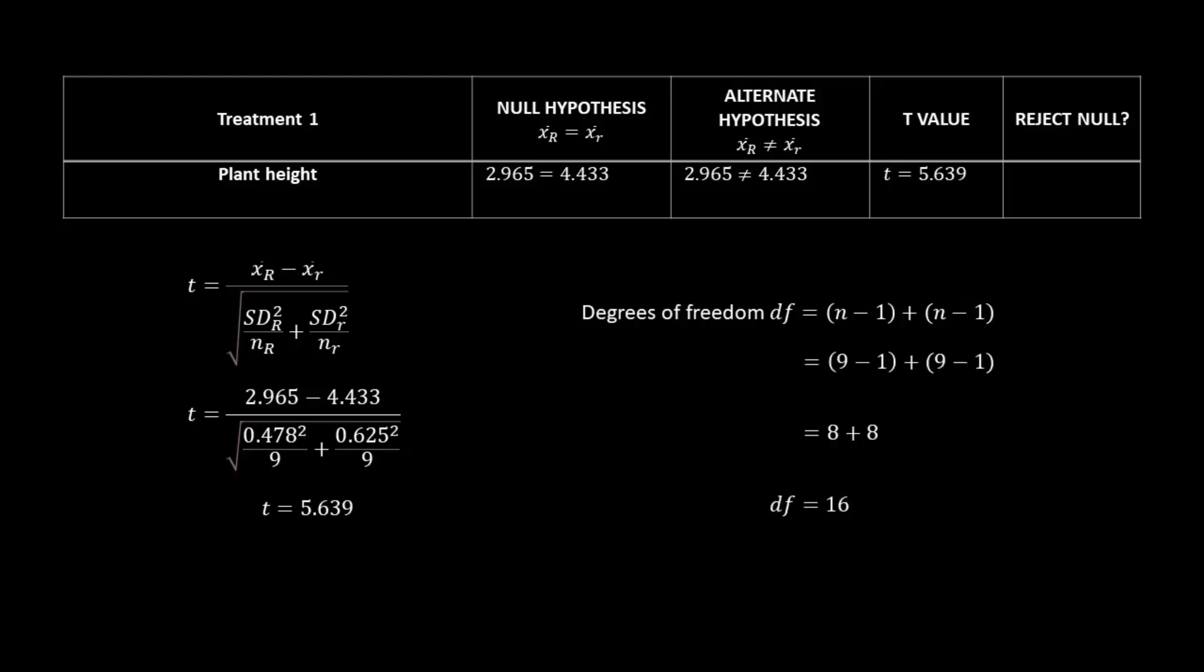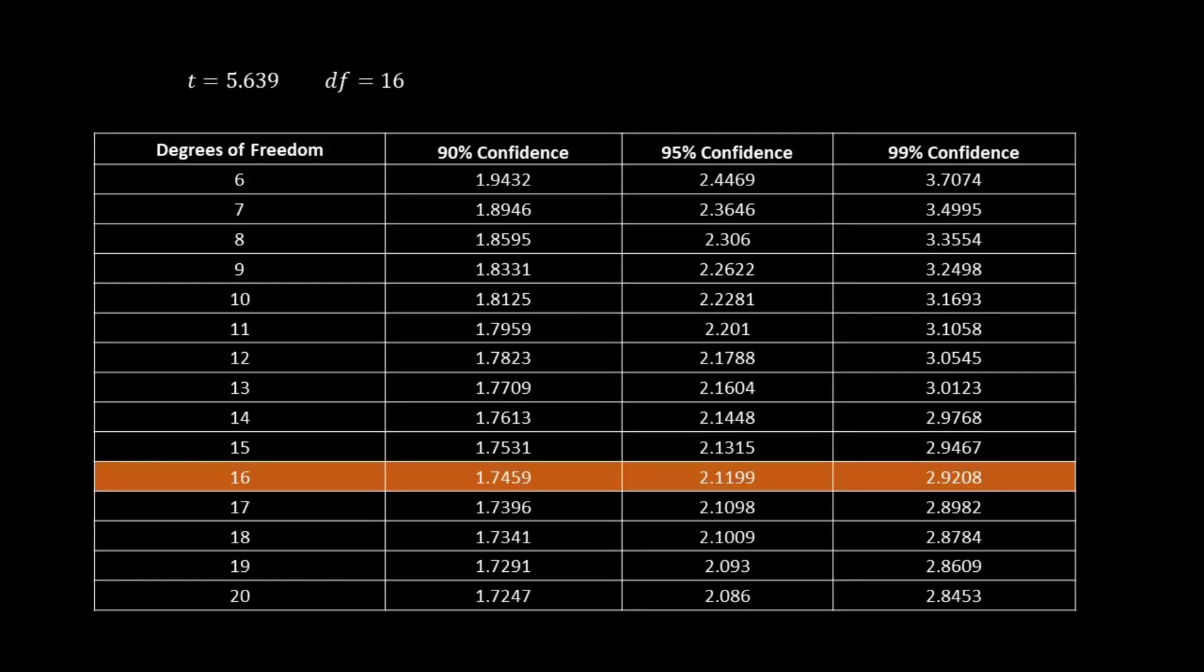Now back to our original example. We have our t-value and our degrees of freedom. So what next? So we have this table, and it's going to help us decide if those averages are different and how confident we are in that difference.